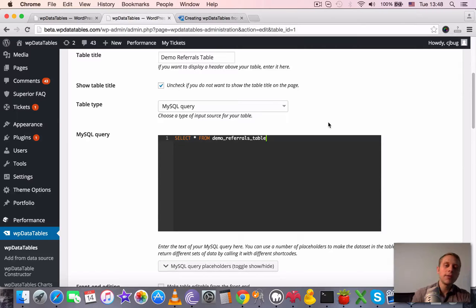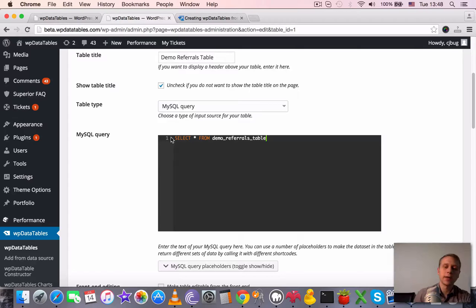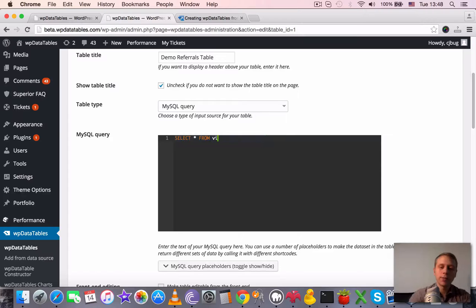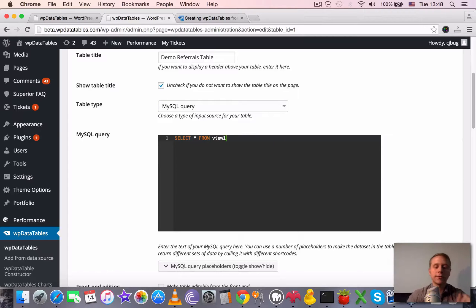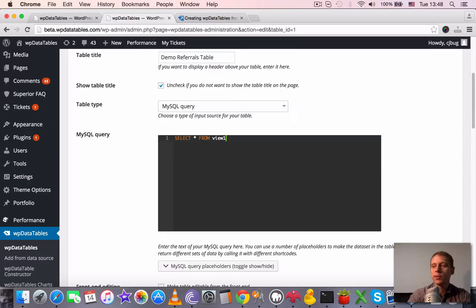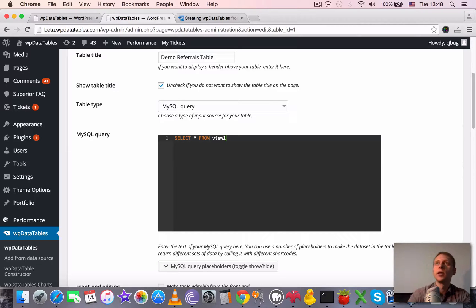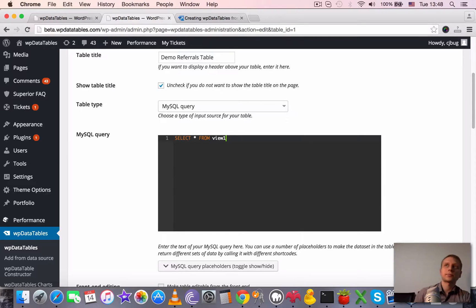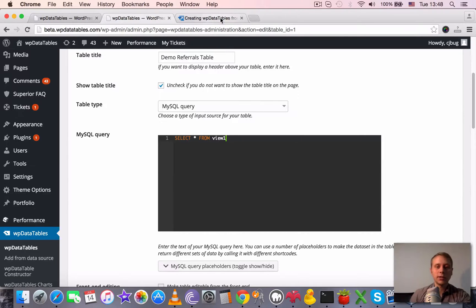And then call it for example view 1, and then create a WP data table based on query like this: select everything from view 1. And everything will work fine because WP data tables will connect to it just as to a simple table with several columns. And then it will be no problem to dynamically filter, order, switch pages, etc.